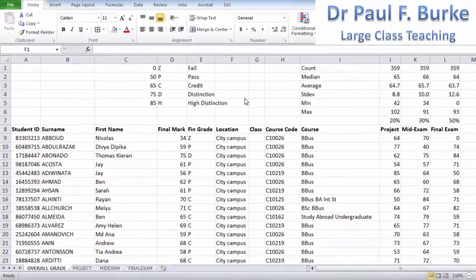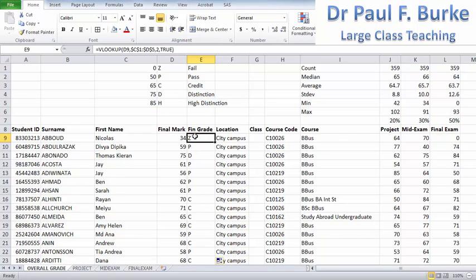What we've been able to achieve is to determine a student's final grade, a mark that corresponds in terms of a letter associated with that grade. Maybe we want to know how many students got a high distinction, how many got a distinction, how many got a credit, and list that as a percentage. The best way to do that in Excel is to use the COUNTIF function.